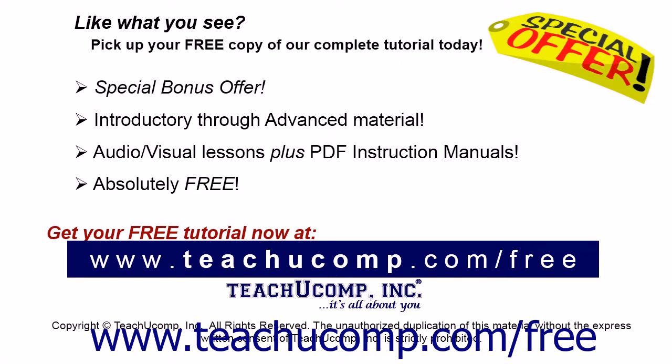Like what you see? Pick up your free copy of the complete tutorial at www.teachucomp.com/free.